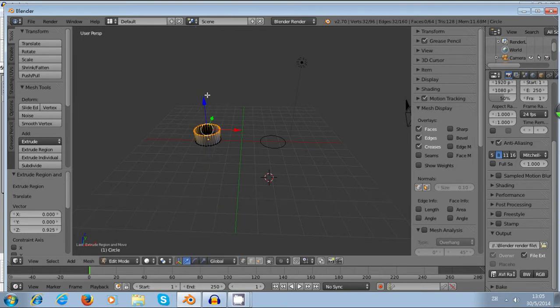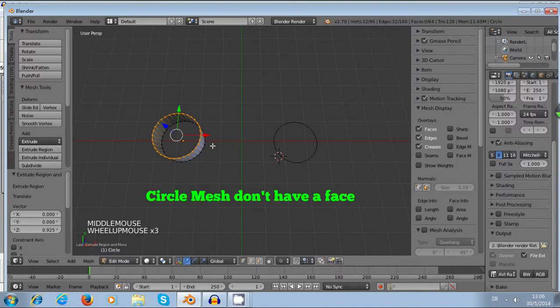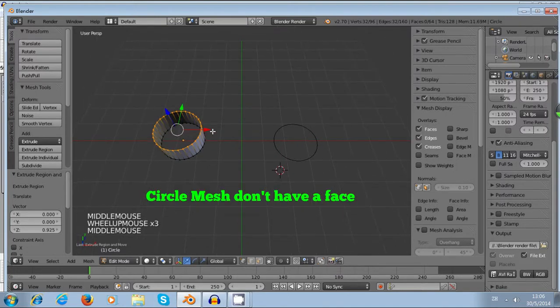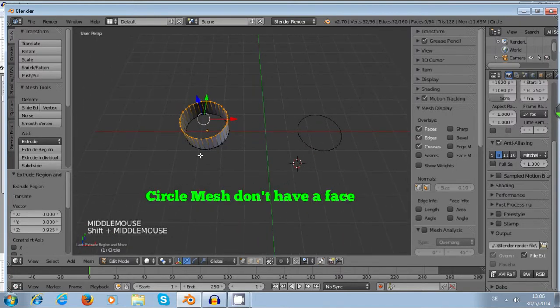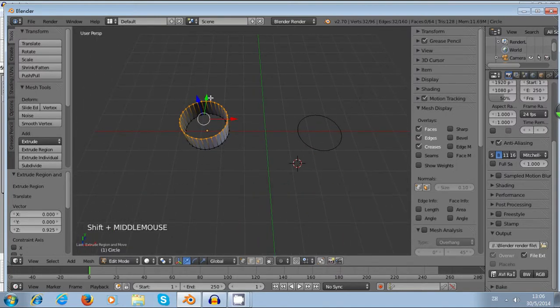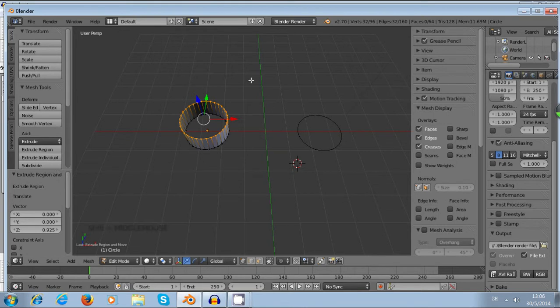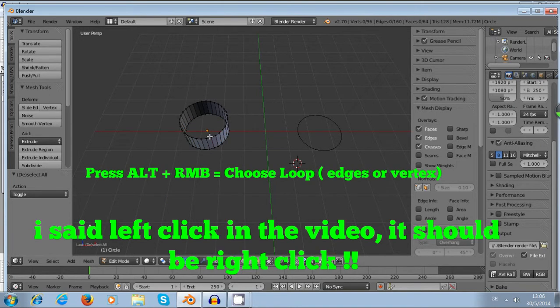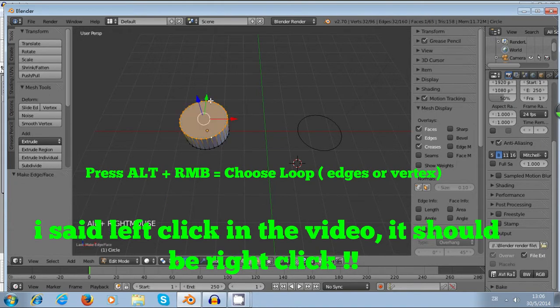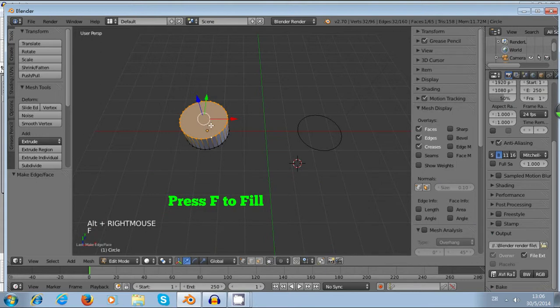When you rotate to the top view of this cylinder, you can see there's no face on it. In order to create a face, we have to learn a little key, that is F, which means fill. We just press Alt, left click, and then choose all vertices, and then press F to fill the top.